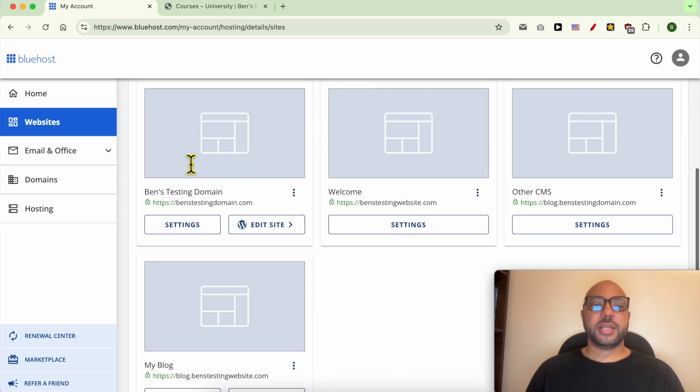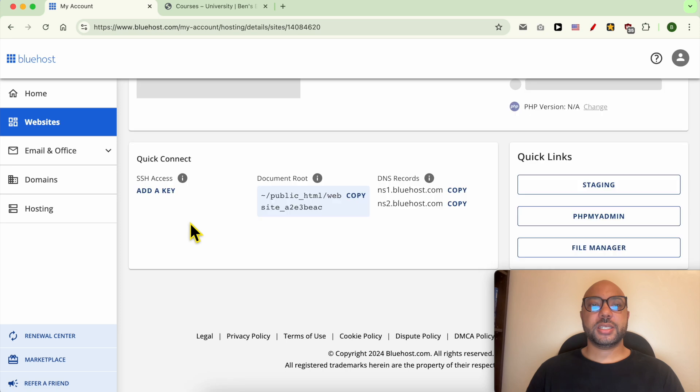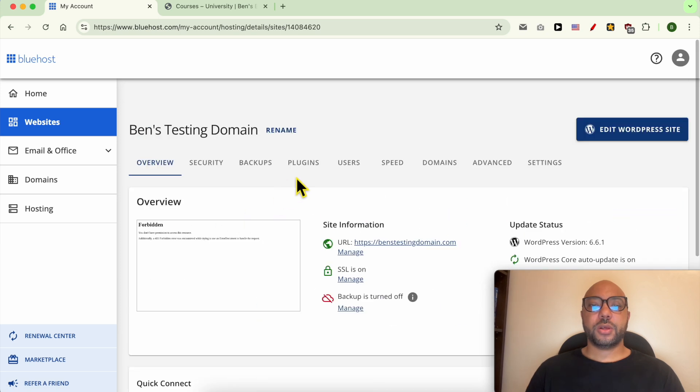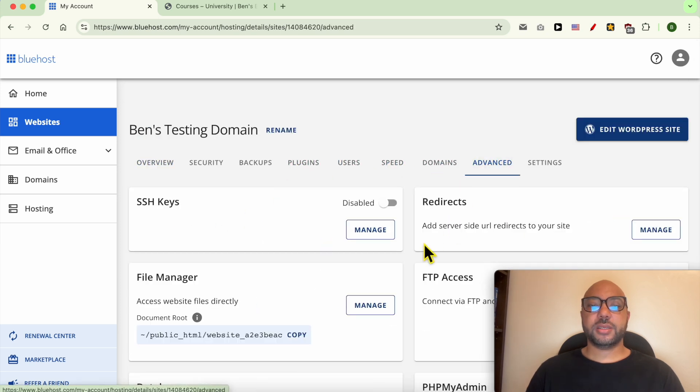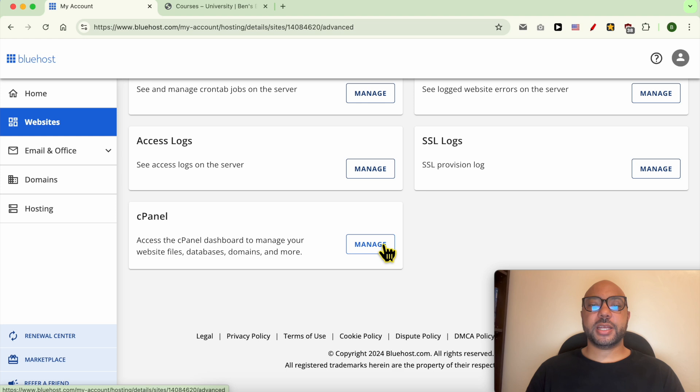Then click on this settings button below your desired website. Go to advanced, scroll down, and click on manage next to cPanel.